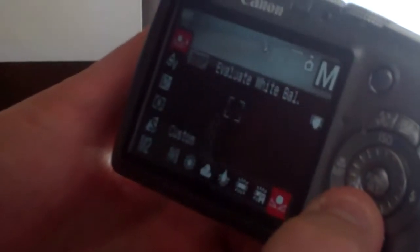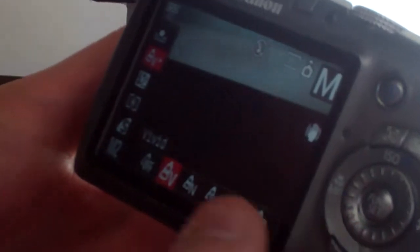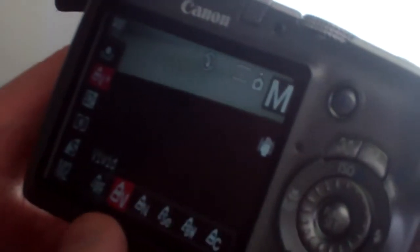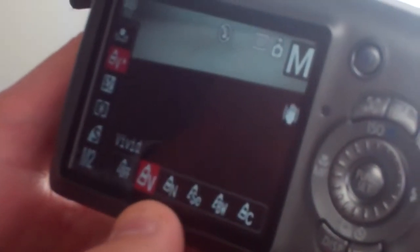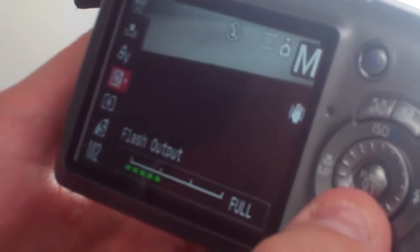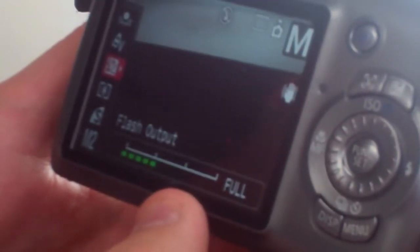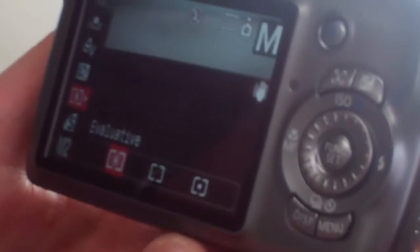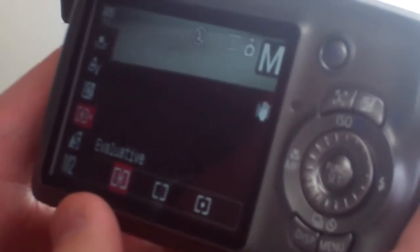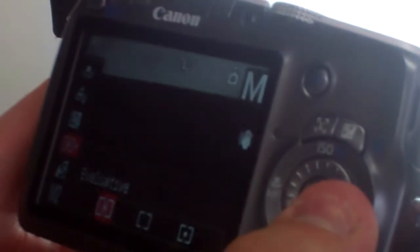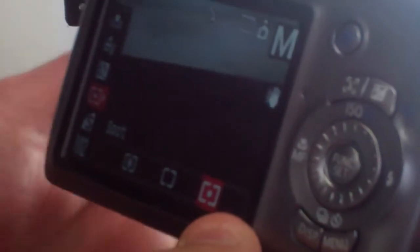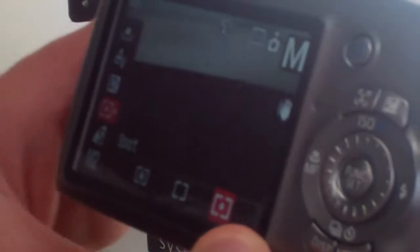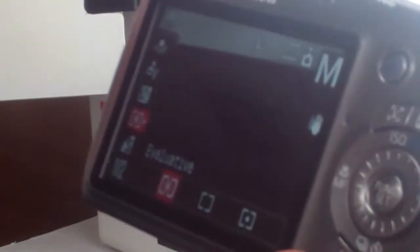Second thing, we hit the down, we make sure my colors are on vivid. Hit down again, flash output, you don't touch. Evaluate, you can either choose spot, which focuses on the center item, or evaluative, which will focus on the whole item.